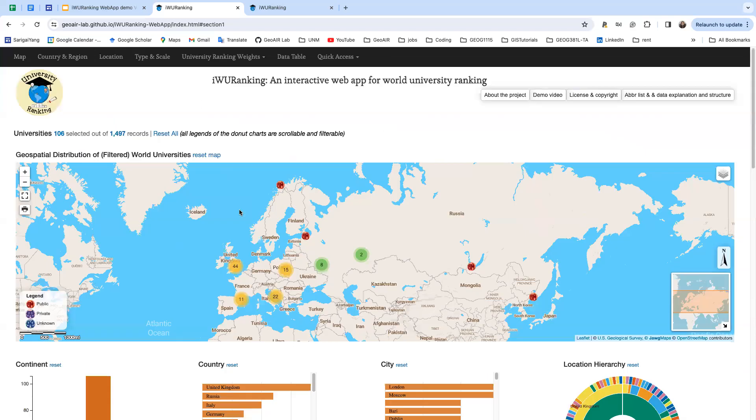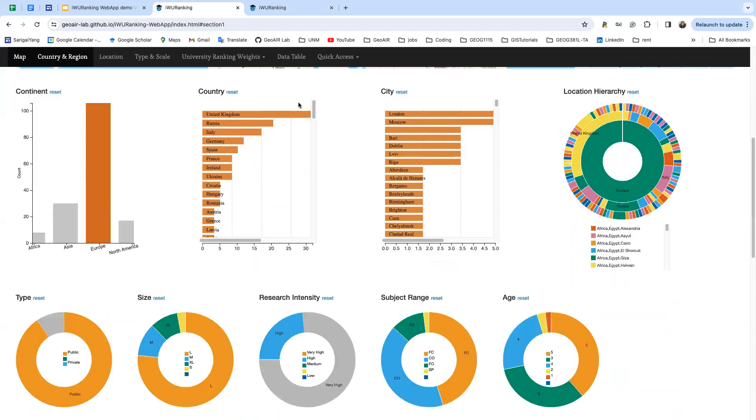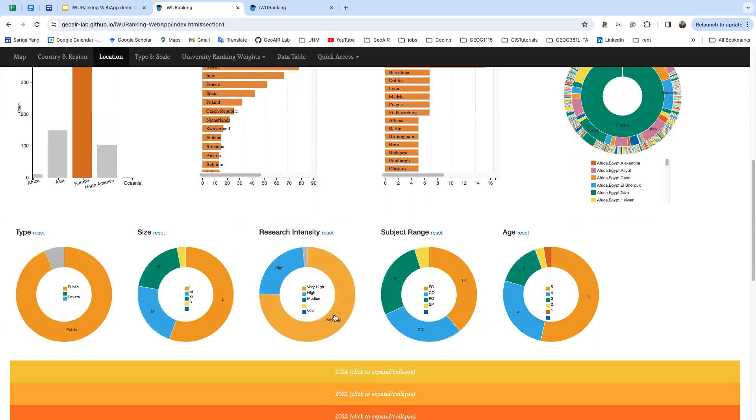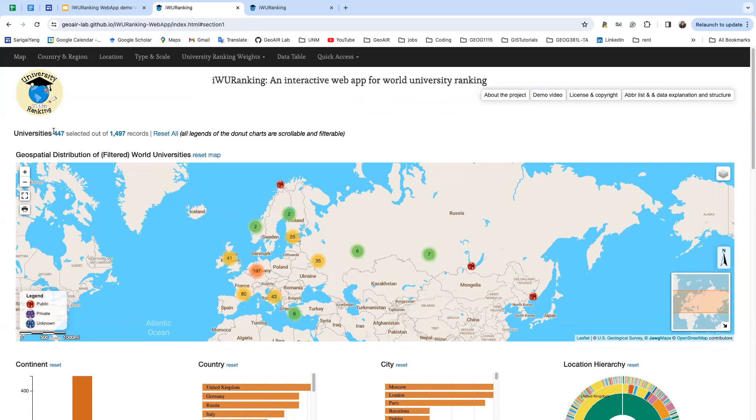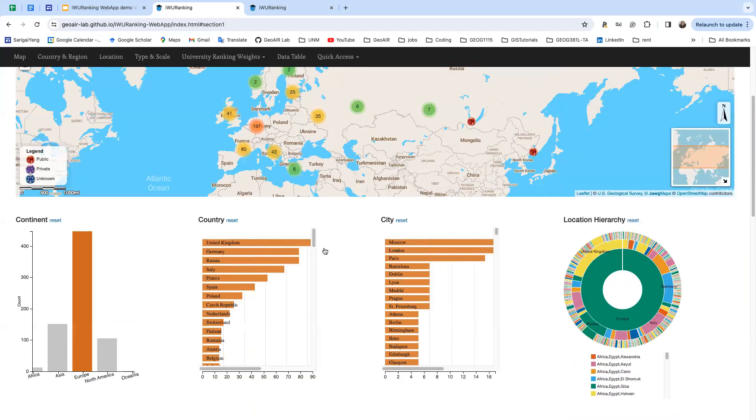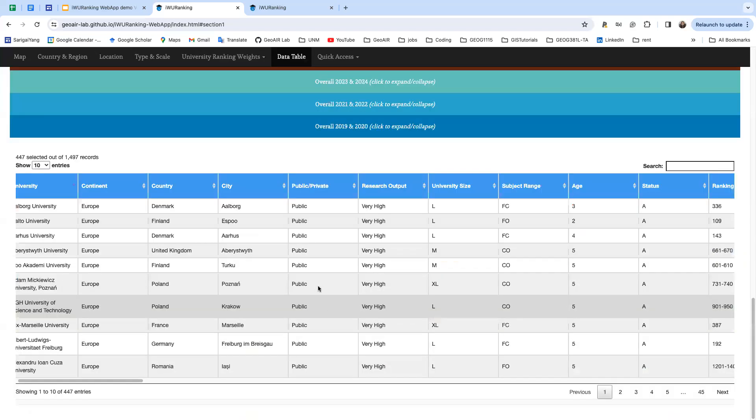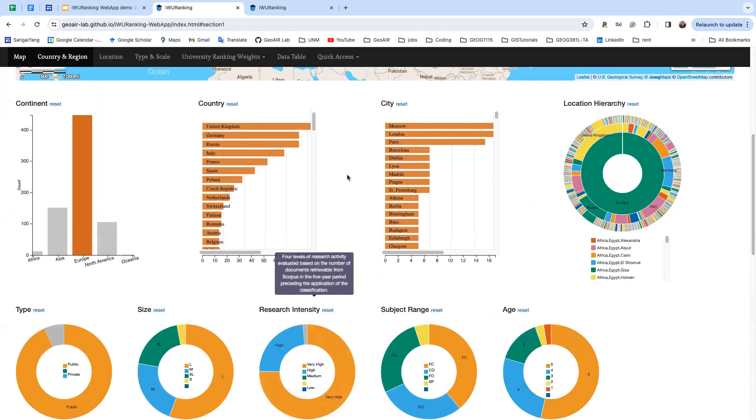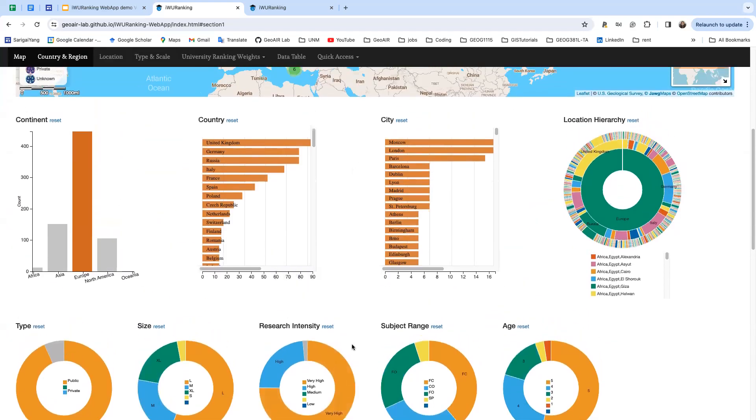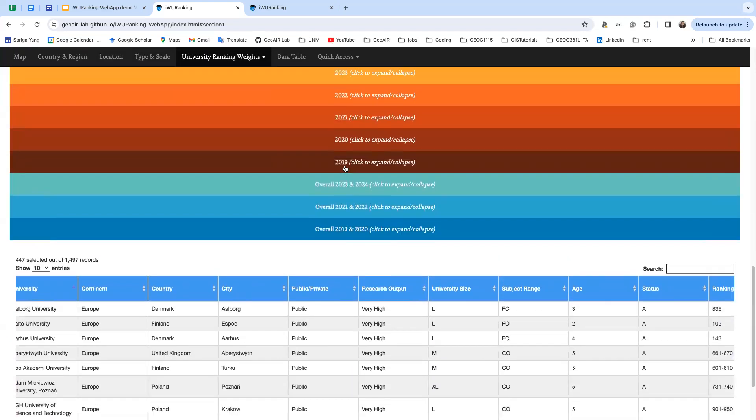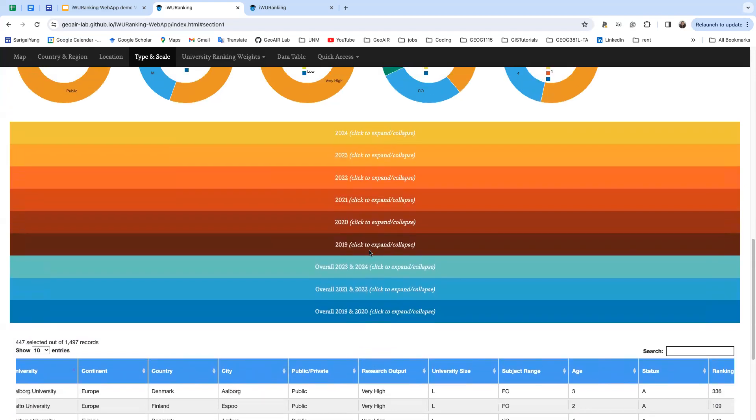Maybe you also want very high research intensity. So now you can see there are 447 universities are selected and the data table and these charts are updated based on your selection.